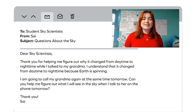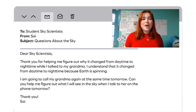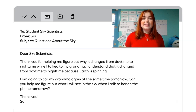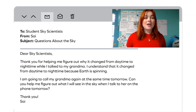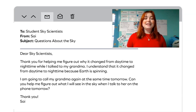To student sky scientists, from Sai. Subject: questions about the sky. Dear sky scientists, thank you for helping me figure out why it changed from daytime to nighttime while I talked to my grandma. I understand that it changed because earth is spinning. I'm going to call my grandma again at the same time tomorrow. Can you help me figure out what I will see in the sky when I talk to her on the phone tomorrow? Thank you, Sai.